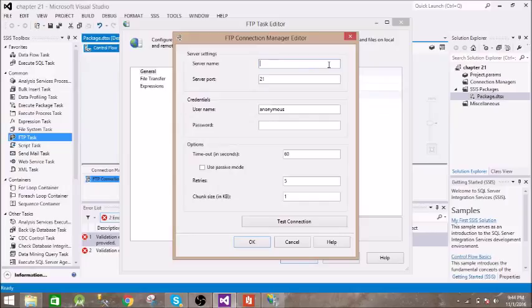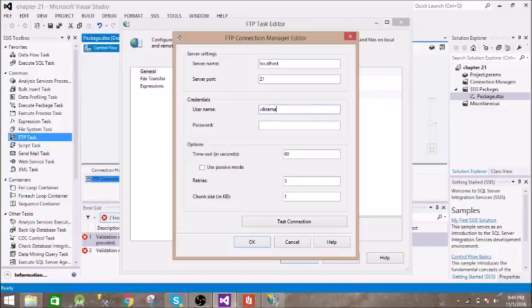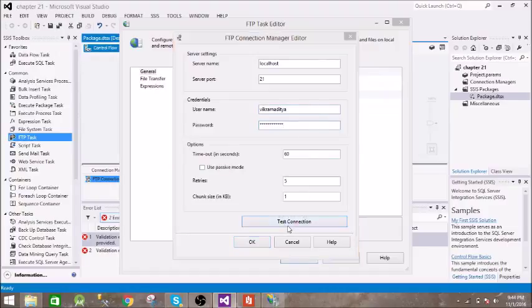Mine is localhost, then username and password, then test the connection.